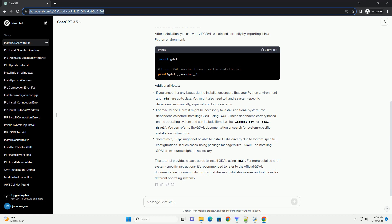For more detailed and system-specific instructions, it's recommended to refer to the official GDAL documentation or community forums that discuss installation issues and solutions for different operating systems.